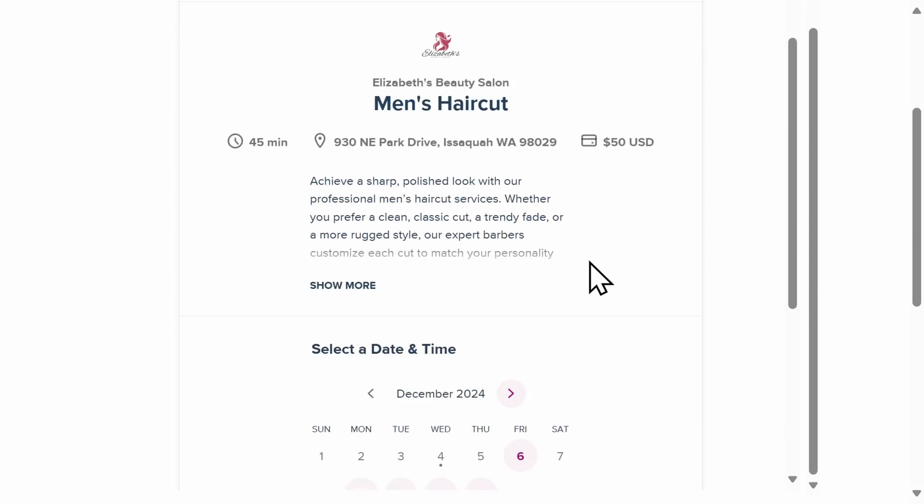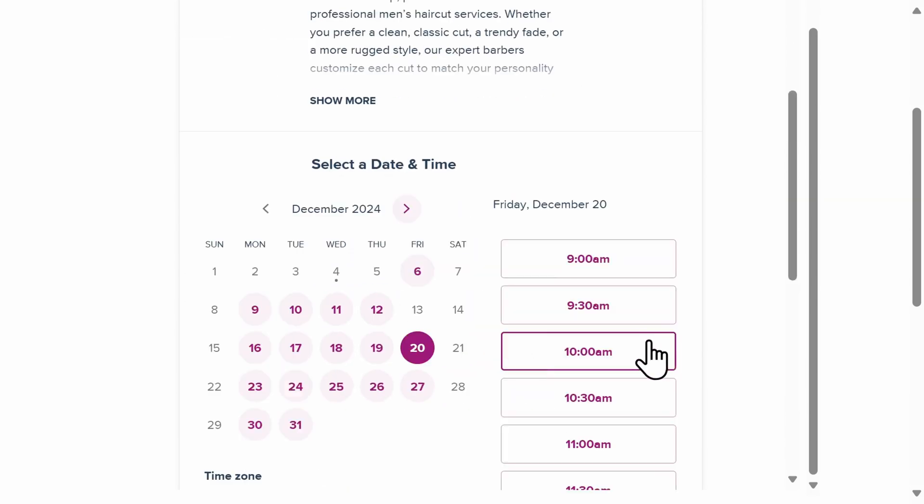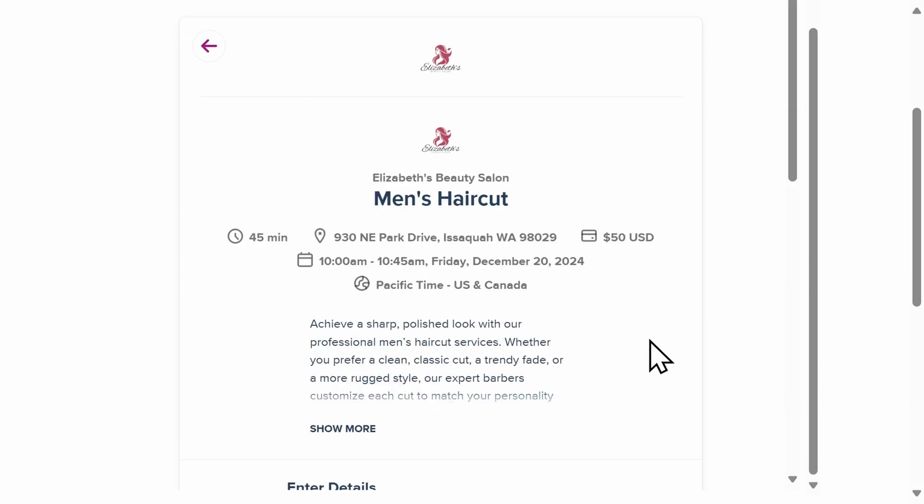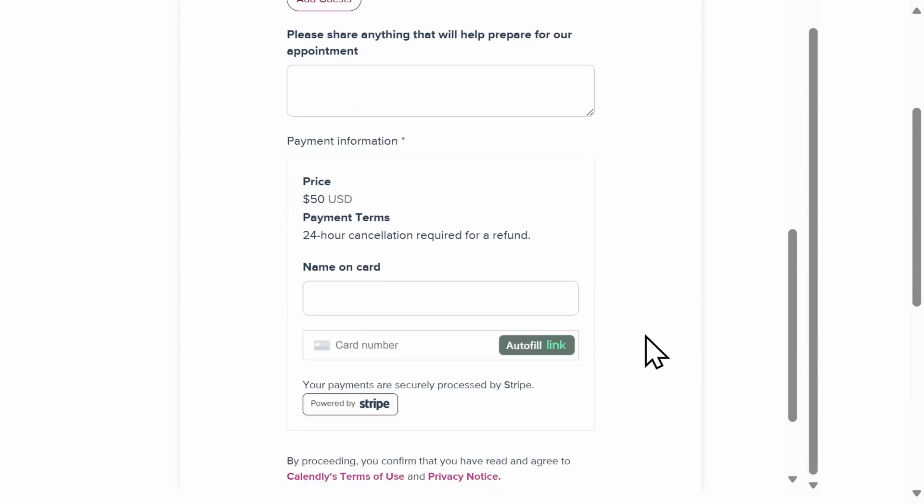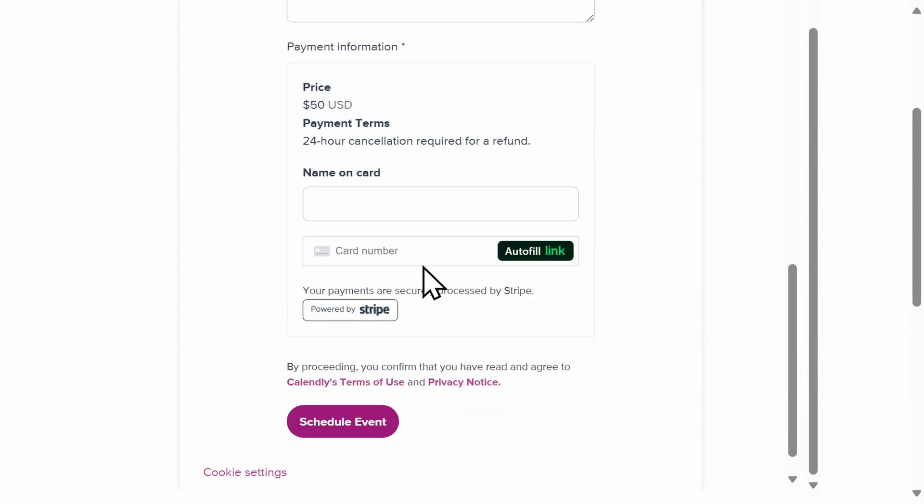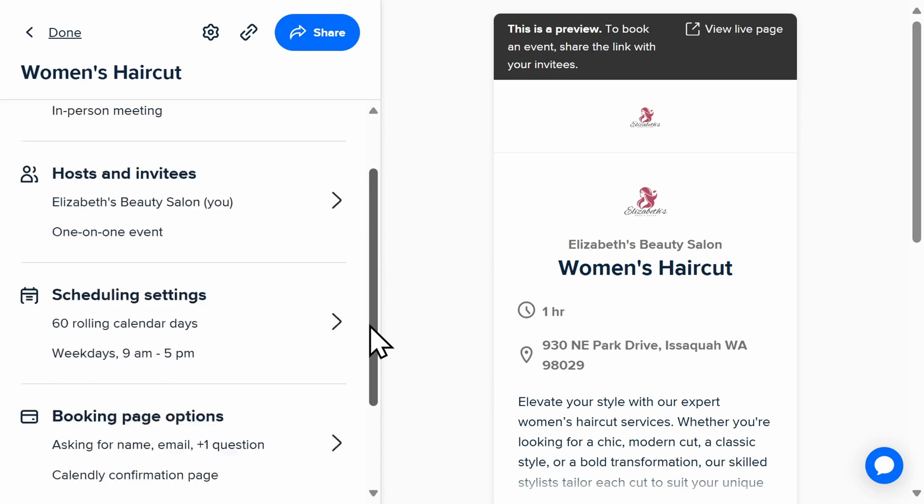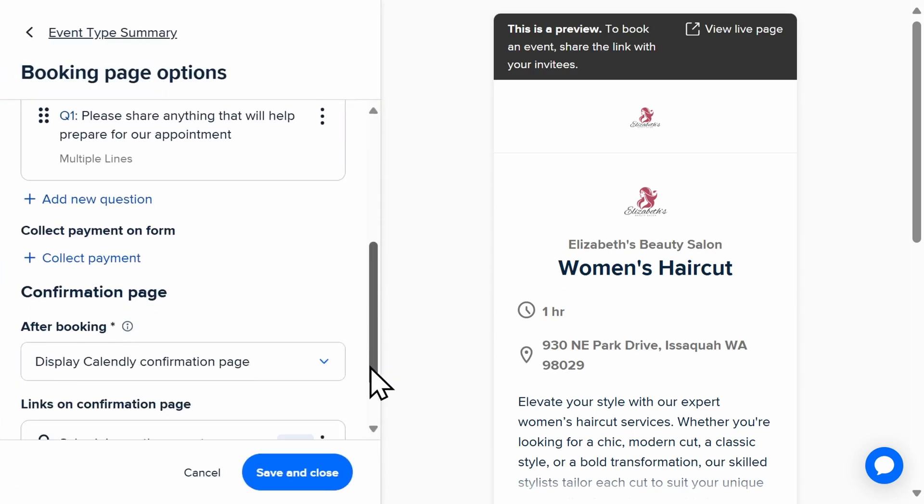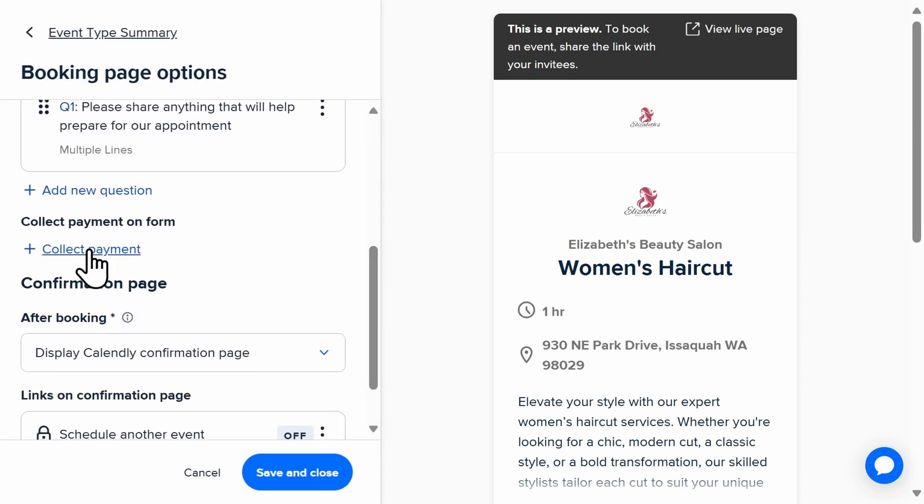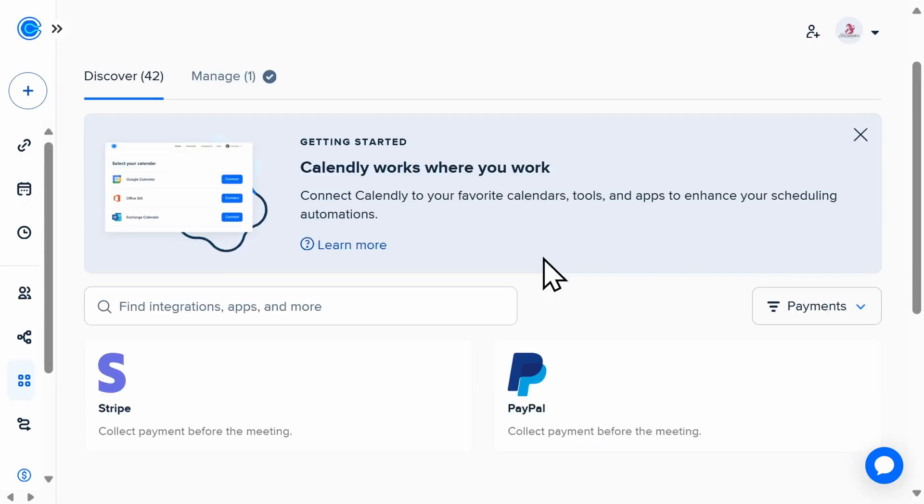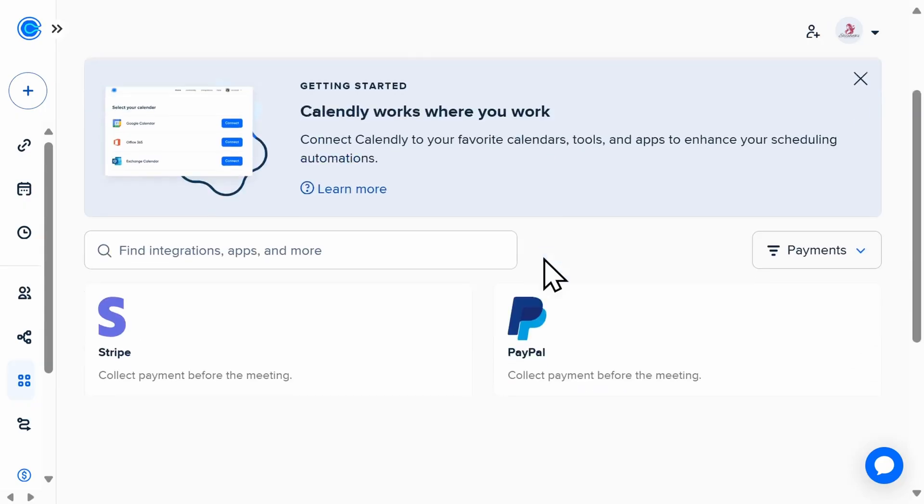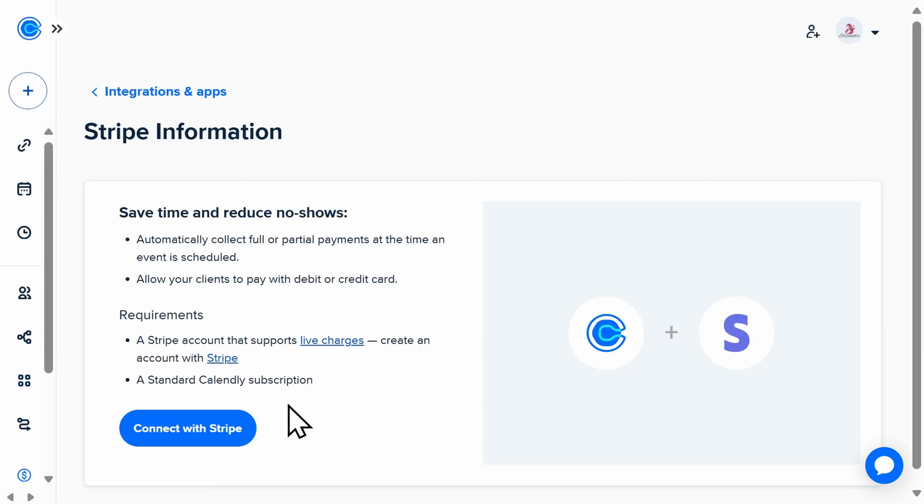To require payment before a client books an appointment with you, Calendly lets you easily integrate your account with payment processing companies such as Stripe and PayPal. To add payments, go into your events settings and select Booking Page Options.